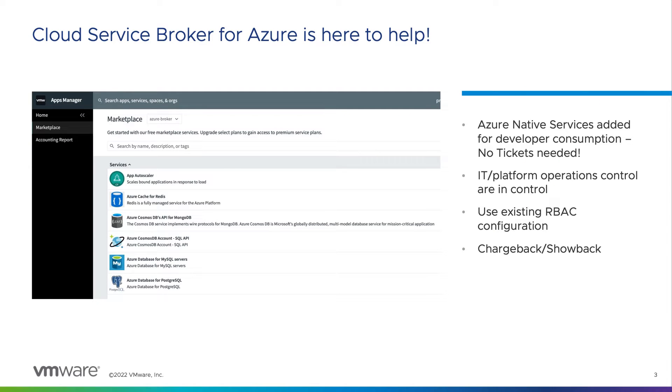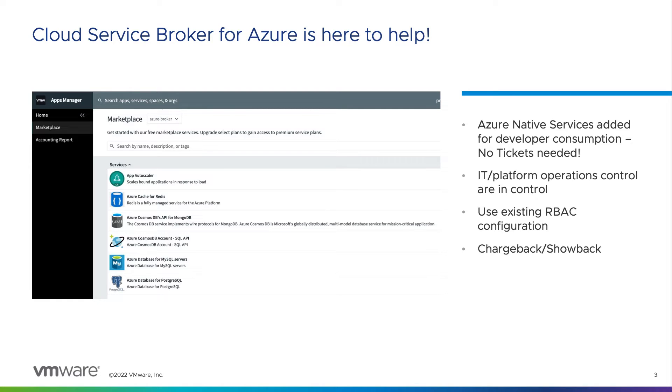The Cloud Service Broker for Azure is here to help. With the Cloud Service Broker for Azure, developers can directly consume Azure native services and integrate them into their code from the Tanzu Application Service Marketplace via Apps Manager or the CLI. This enables your developers to spend more time writing code and less time dealing with tickets.